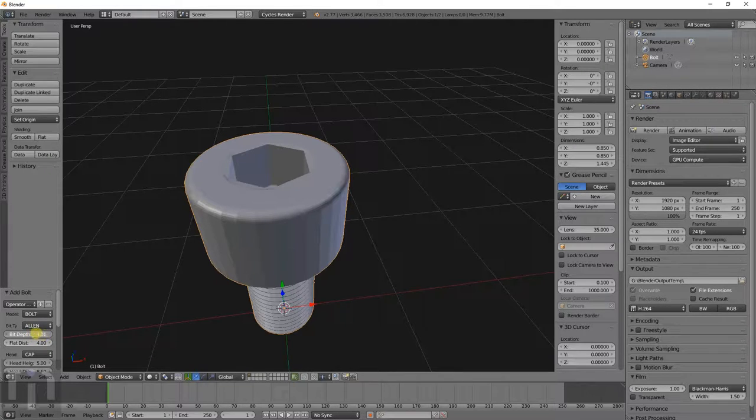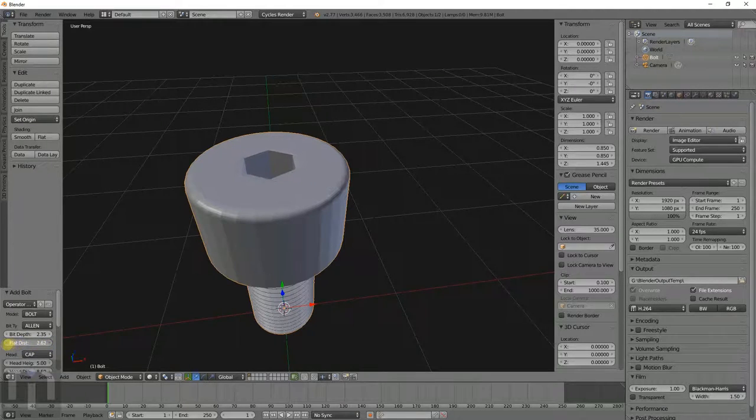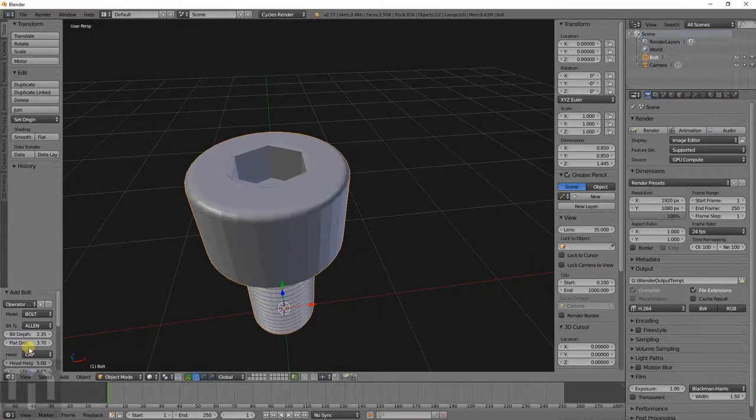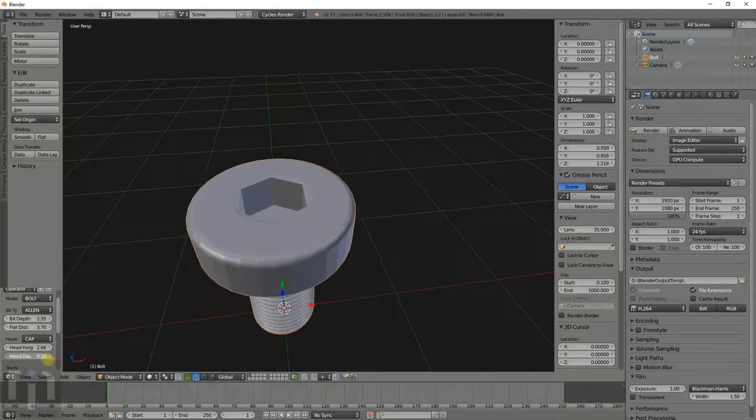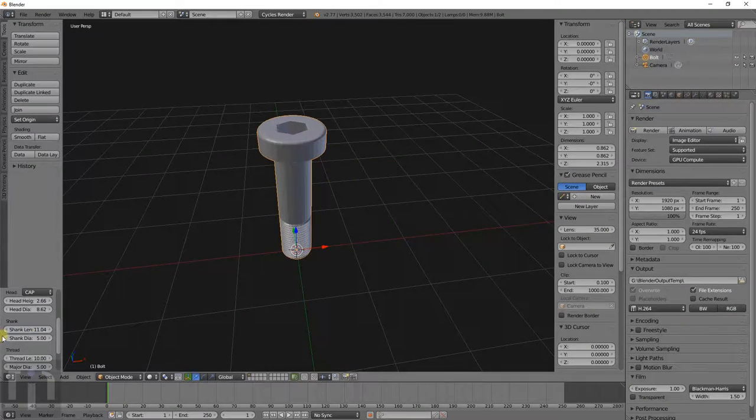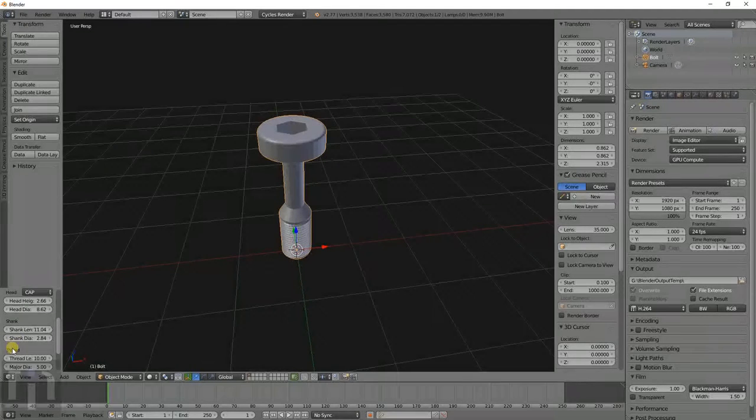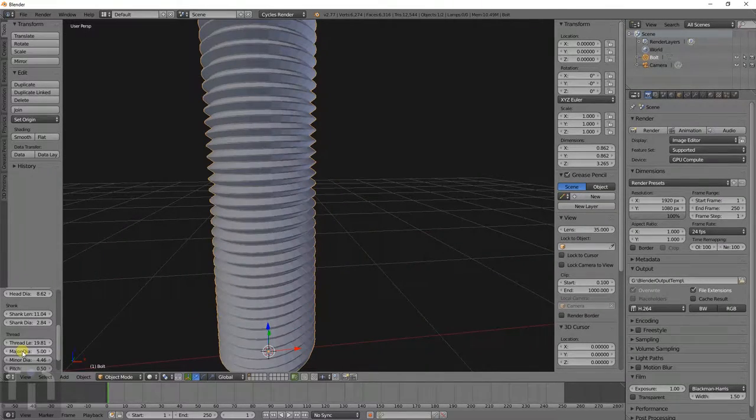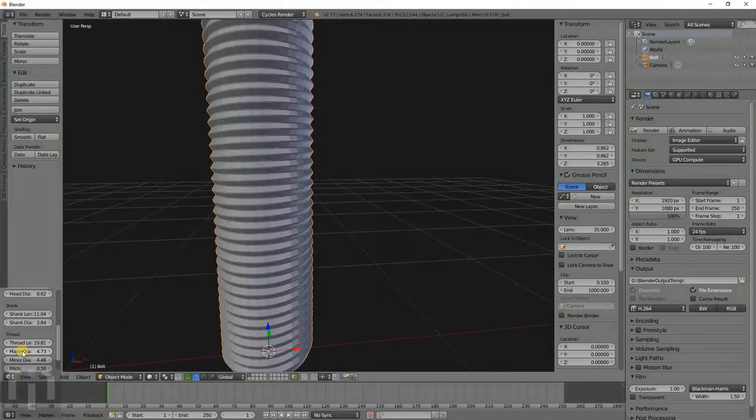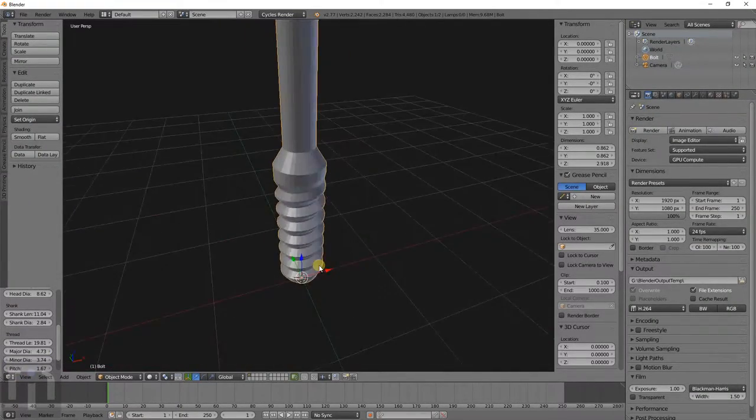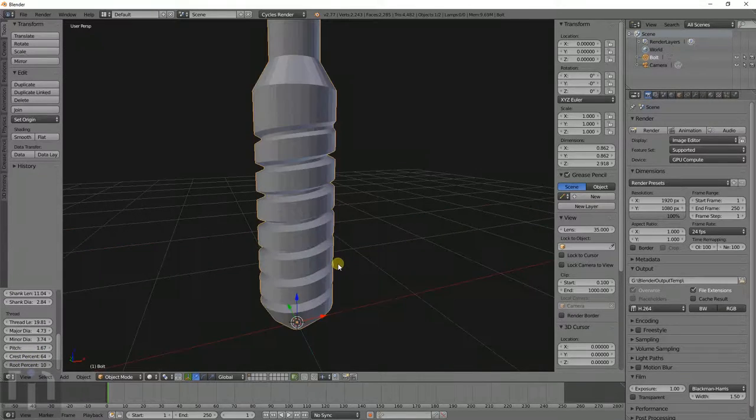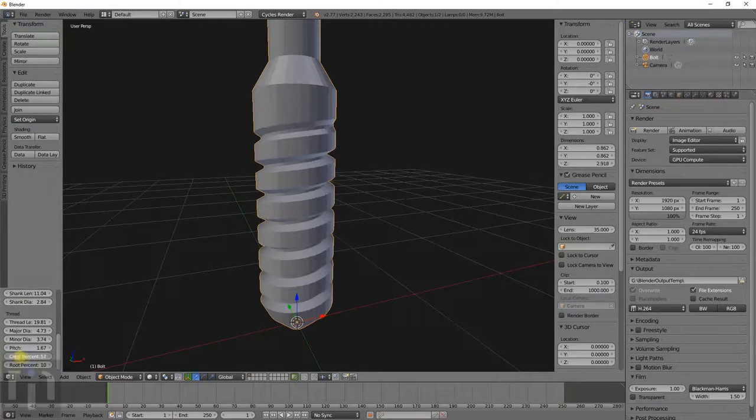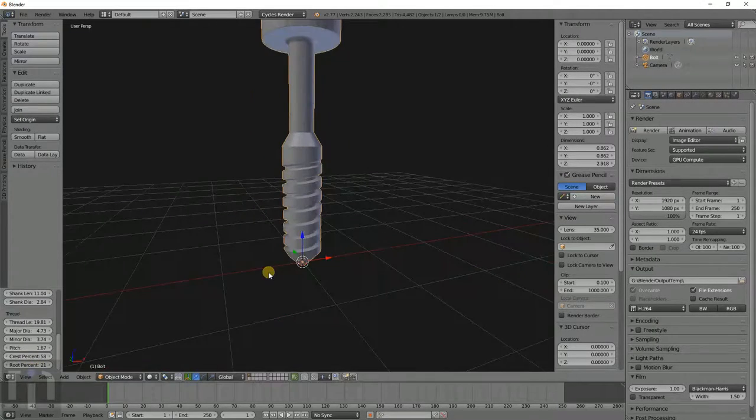You can make the bit depth whatever length you want. You can make the size of that different depending on what size Allen wrench bolts you have. Change the head height, the diameter of it, make the shank bigger or smaller. Make some weird funky bolts. Make the thread bigger. You can even make your own custom bolts on here. Change the pitch, make it more like a wood screw or a lead screw, like a ball groove type.